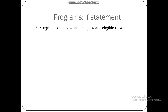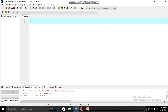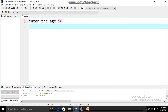The program I'm going to show is to check whether a person is eligible to vote or not. Let's go to Dev C++. A person is eligible to vote when their age is greater than or equal to 18. When we run the program, we should first see 'enter the age.' If the entered age is greater than or equal to 18, it should display 'eligible to vote.'